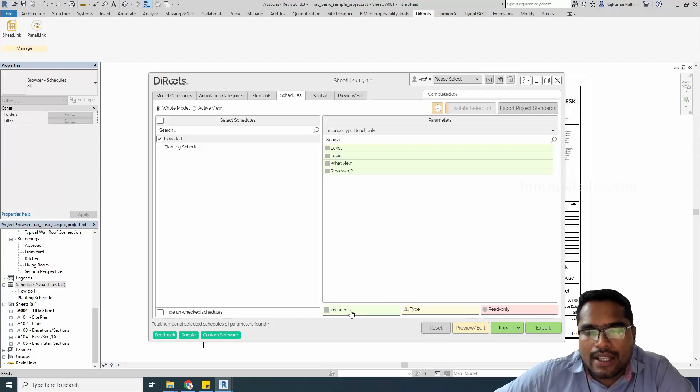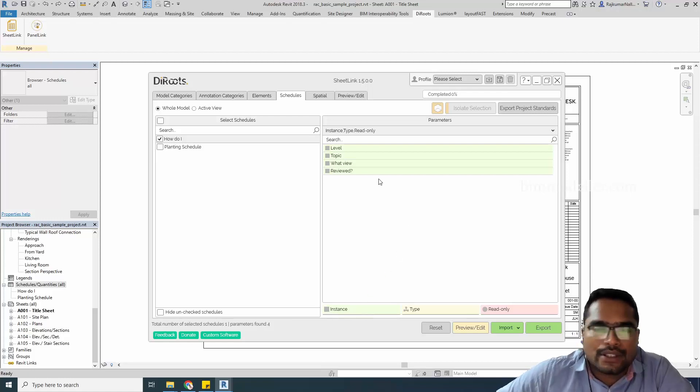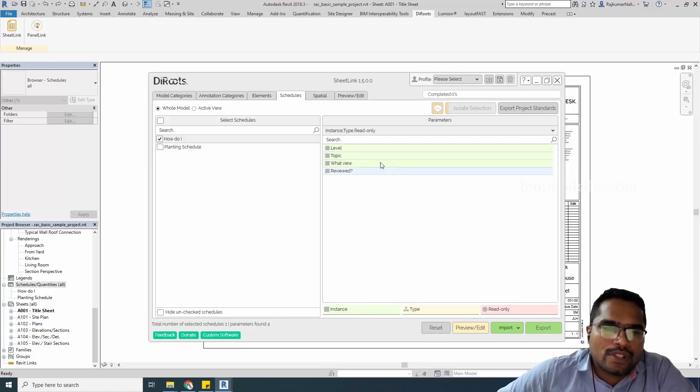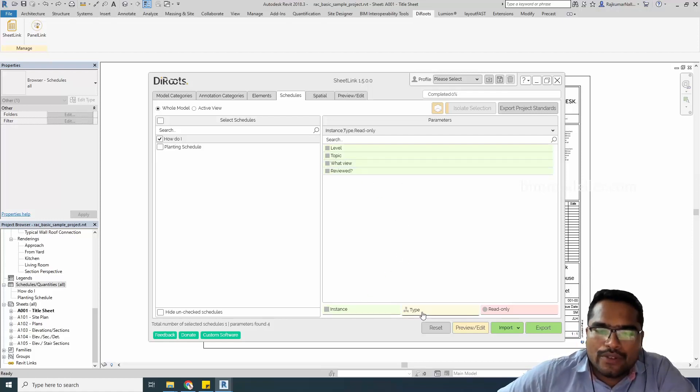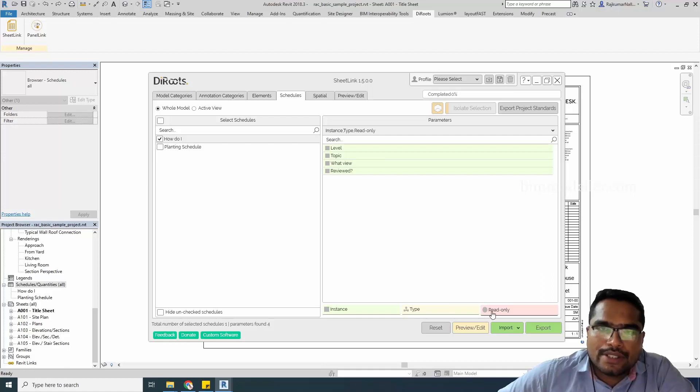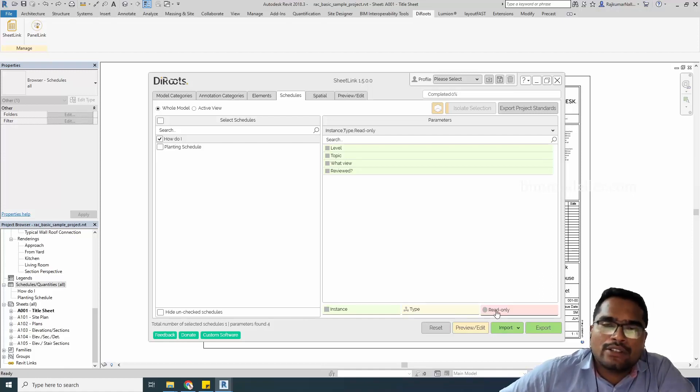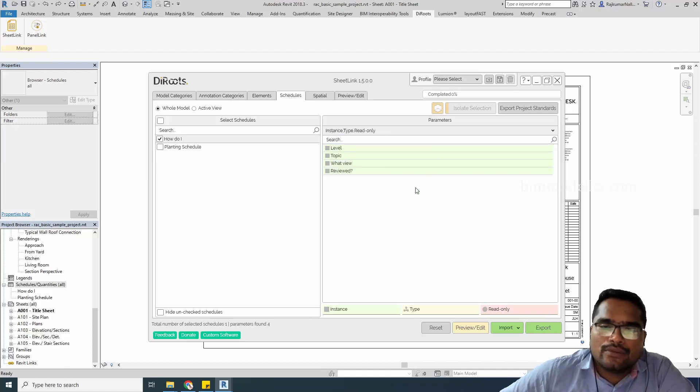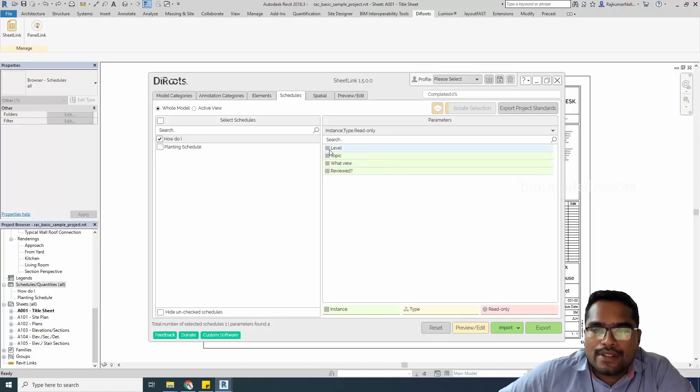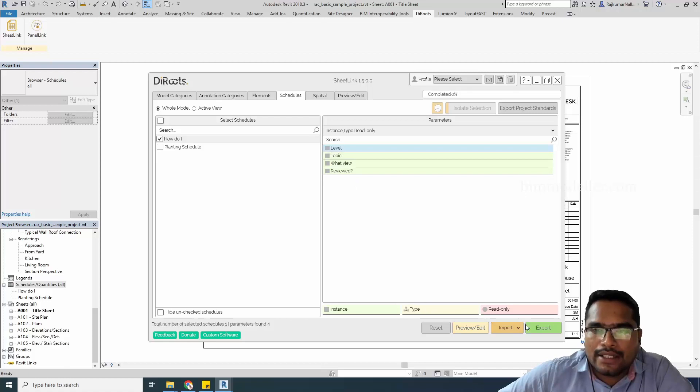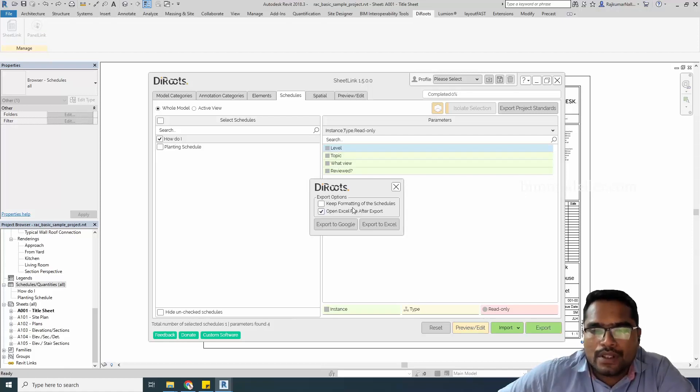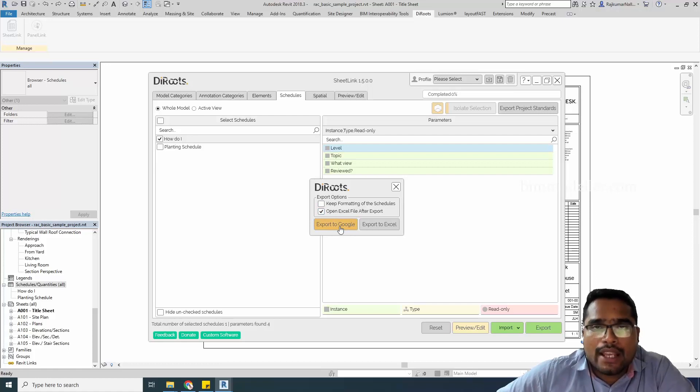All are instance parameters. If it's a type, it will be in yellow colors. If it's read-only and you cannot change it, it will be in red colors. Once it's done, you can directly go ahead and export. You can export it to Excel, to a Google Sheet, or to Excel on the local disk.